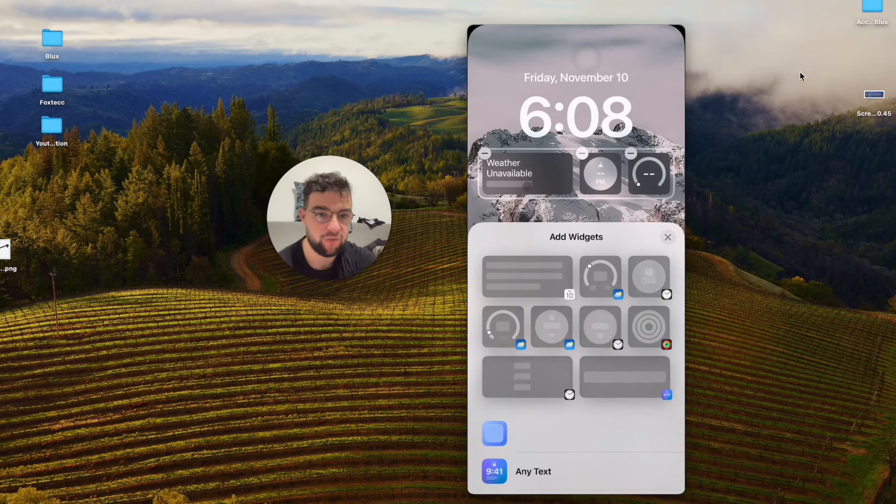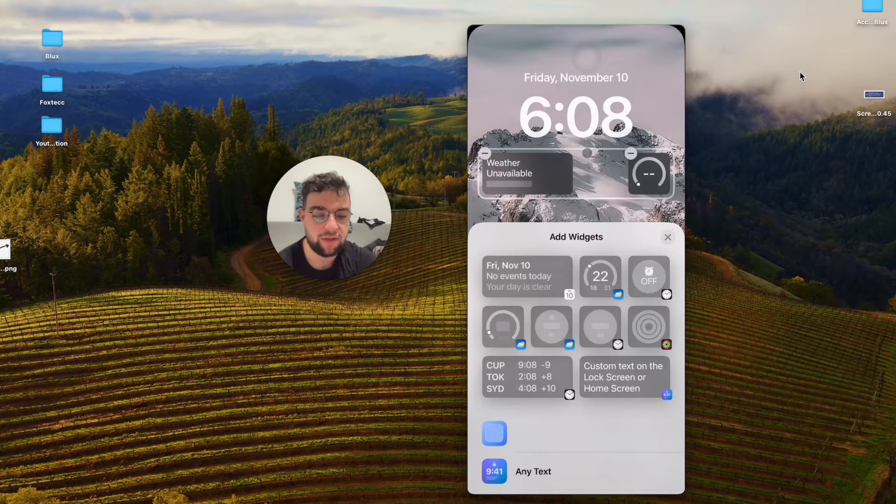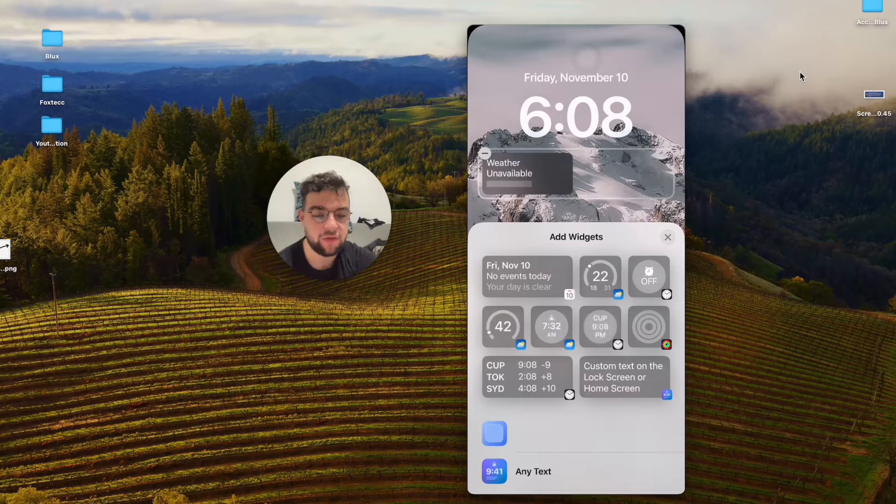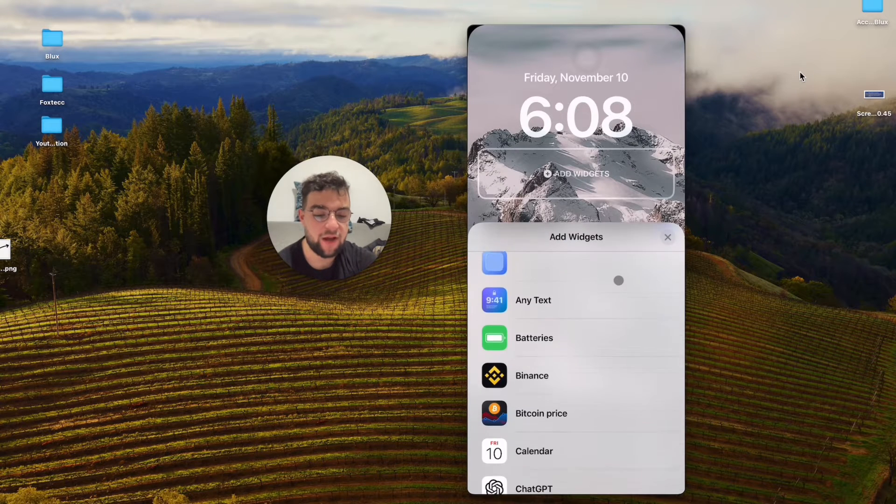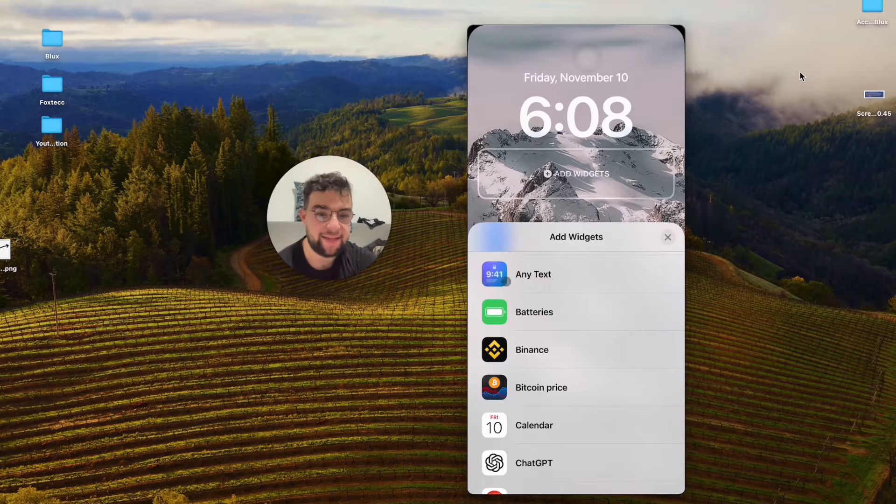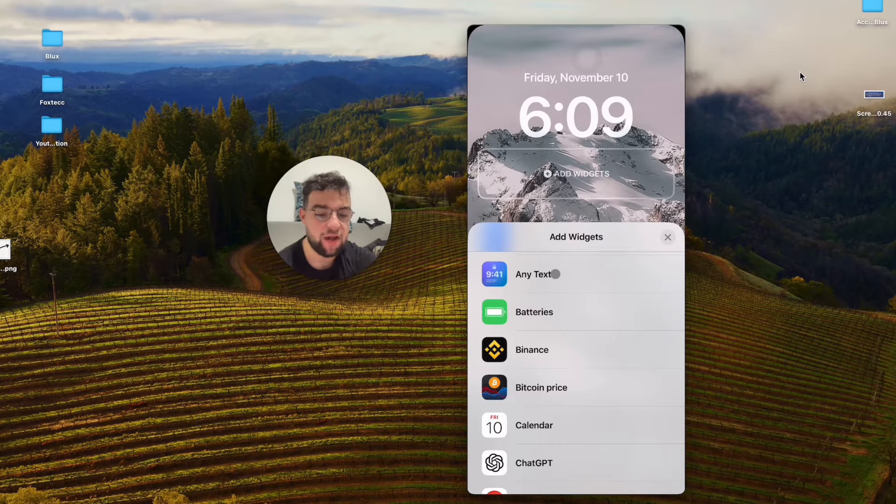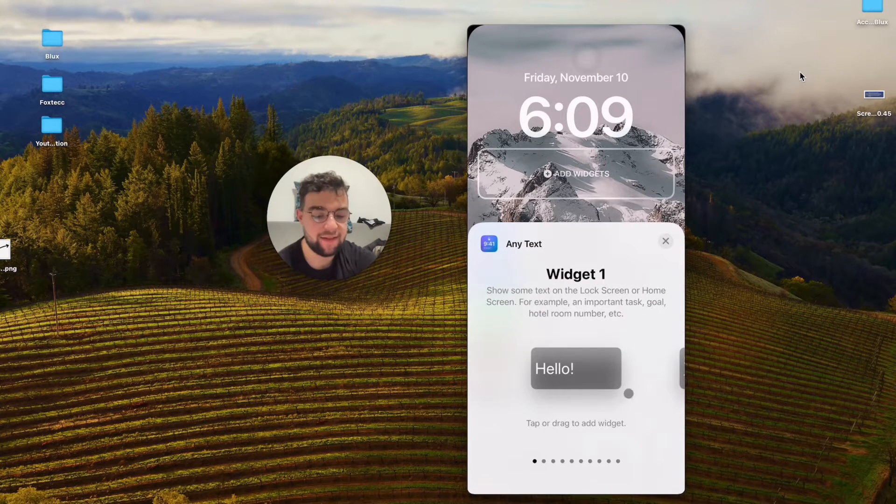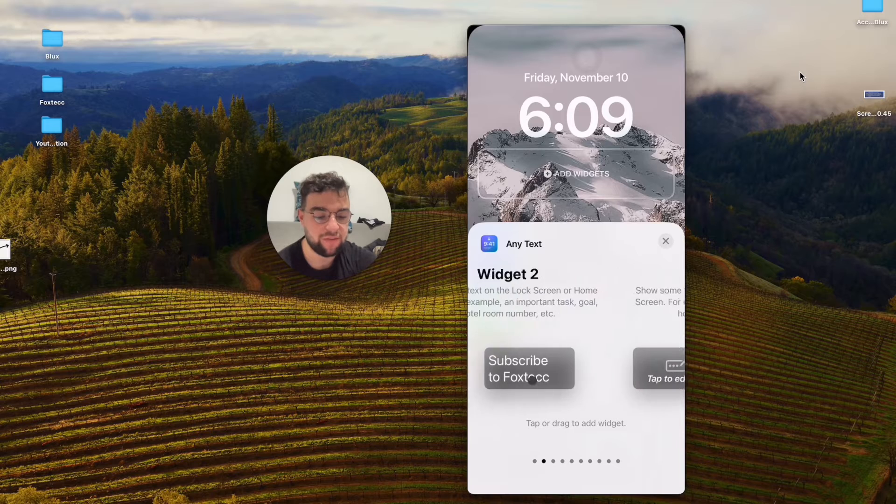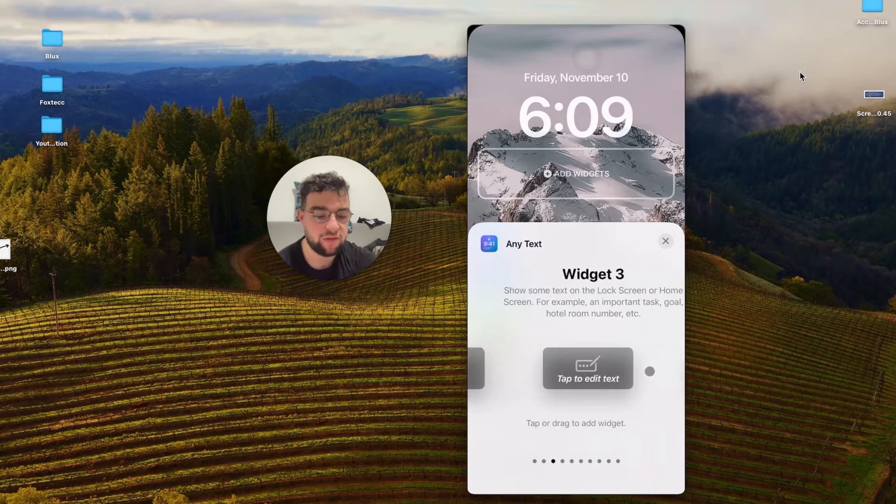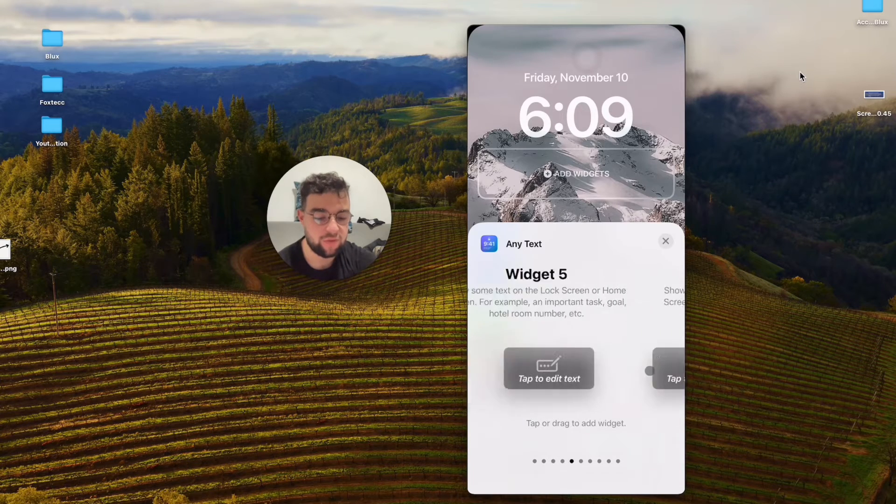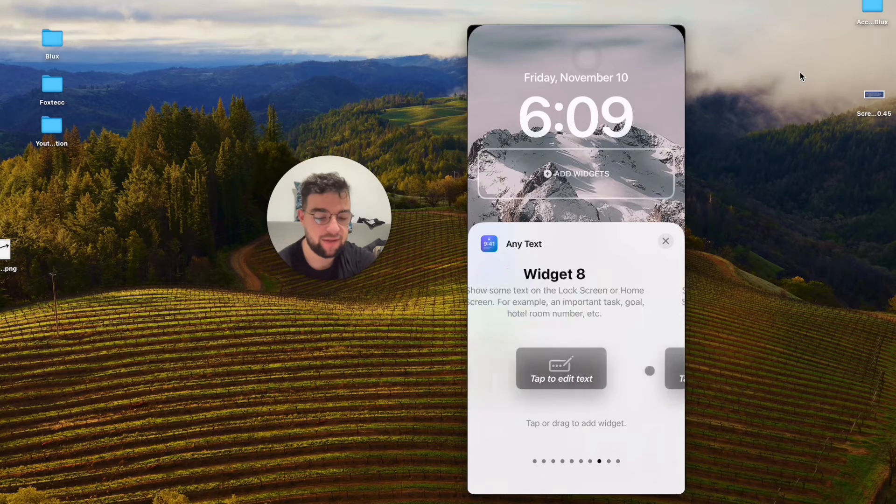I have the widget in here which is the weather for me, so I will delete those. As I scroll down, I will be able to find the Any Text app right here. When I click on Any Text, I can choose from all of the widgets available, which is one all the way up to 10.